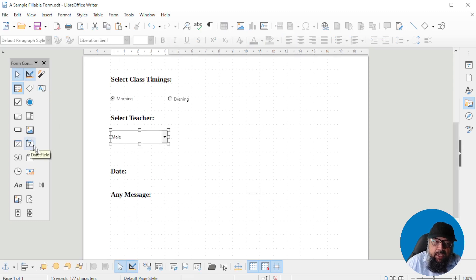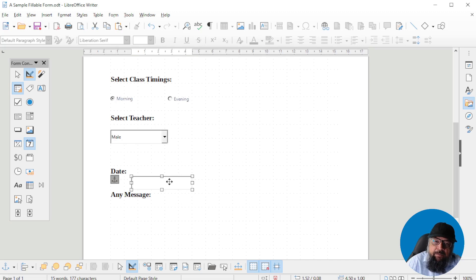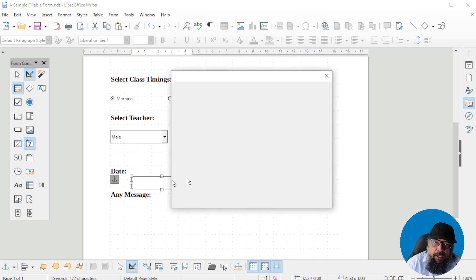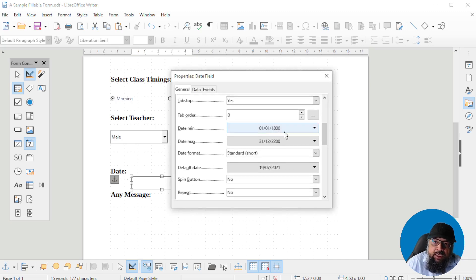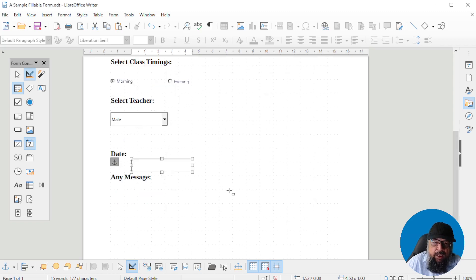Now this is the date field — I click on that and insert a date field here. I can double-click on it and select a few options. Normally it has a very long range from minimum to maximum, and there is a default date. You can play around with these options.